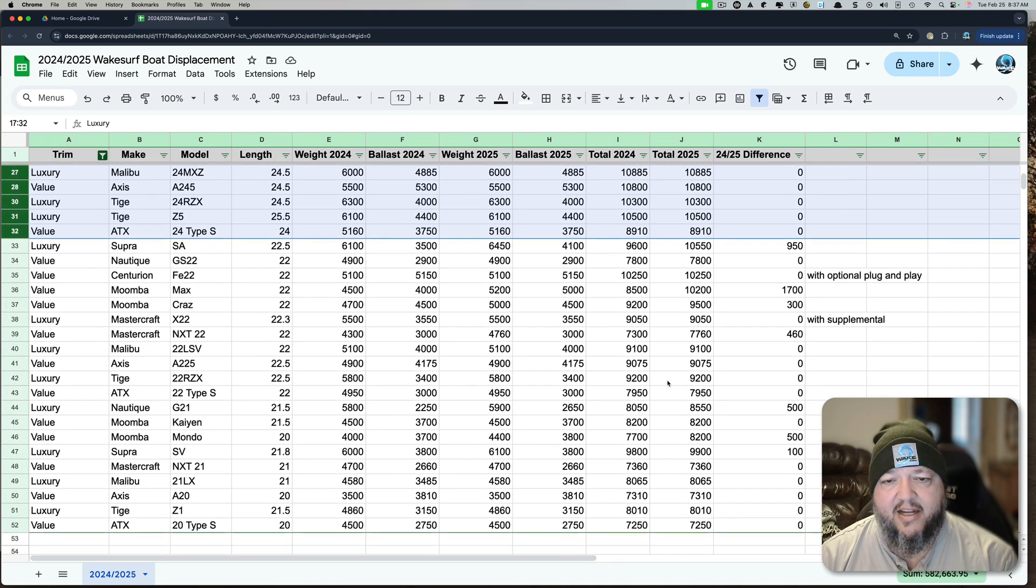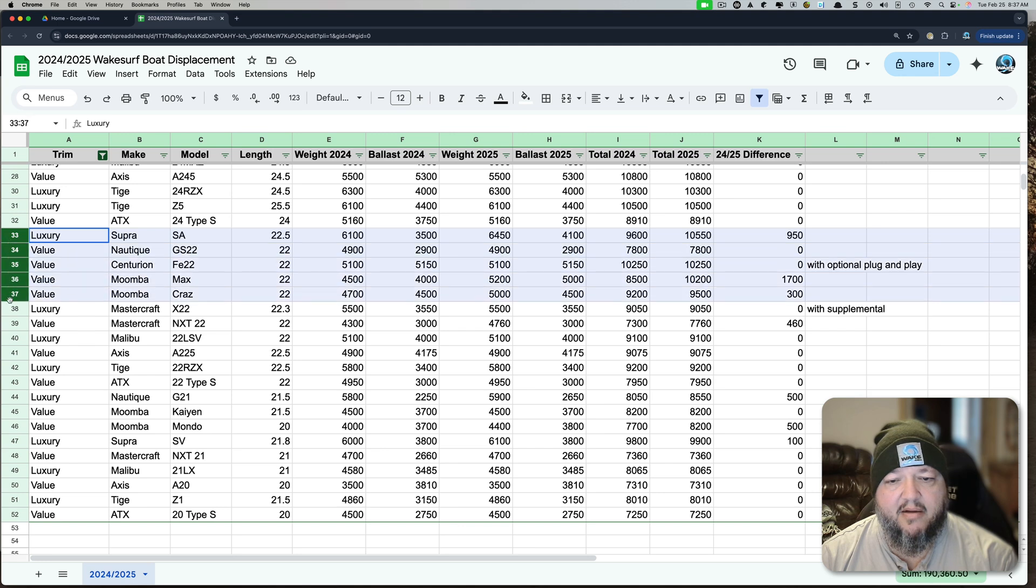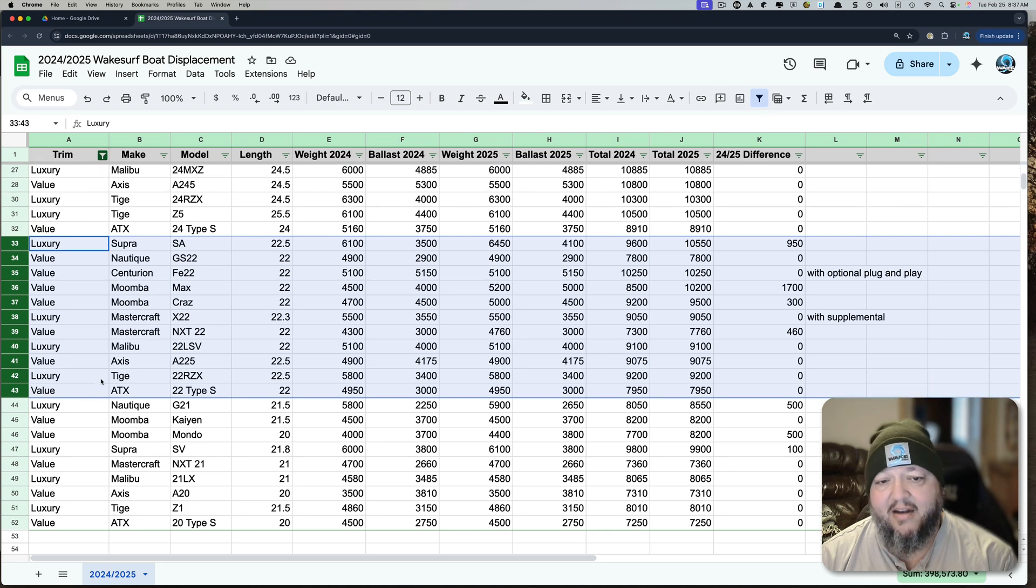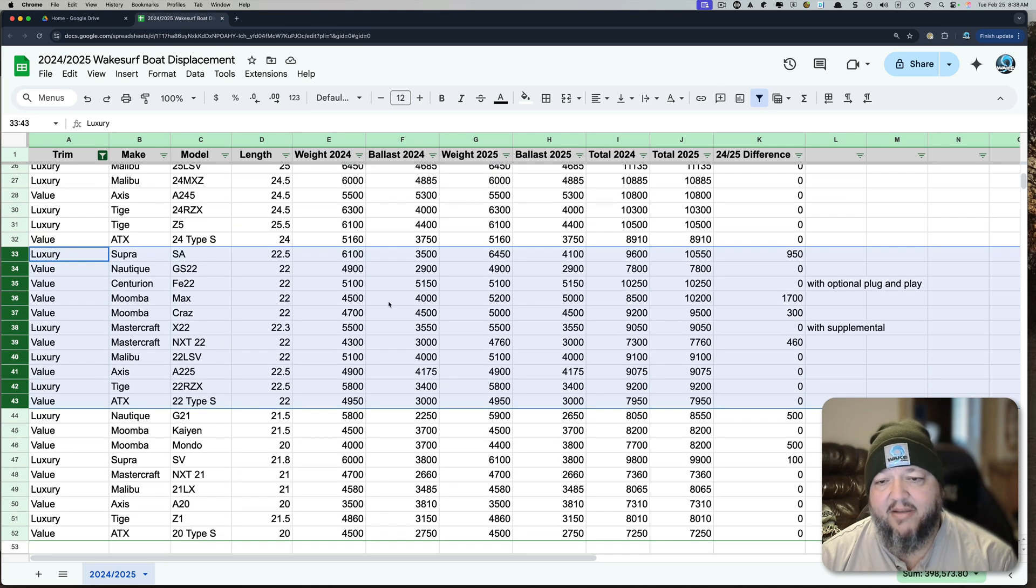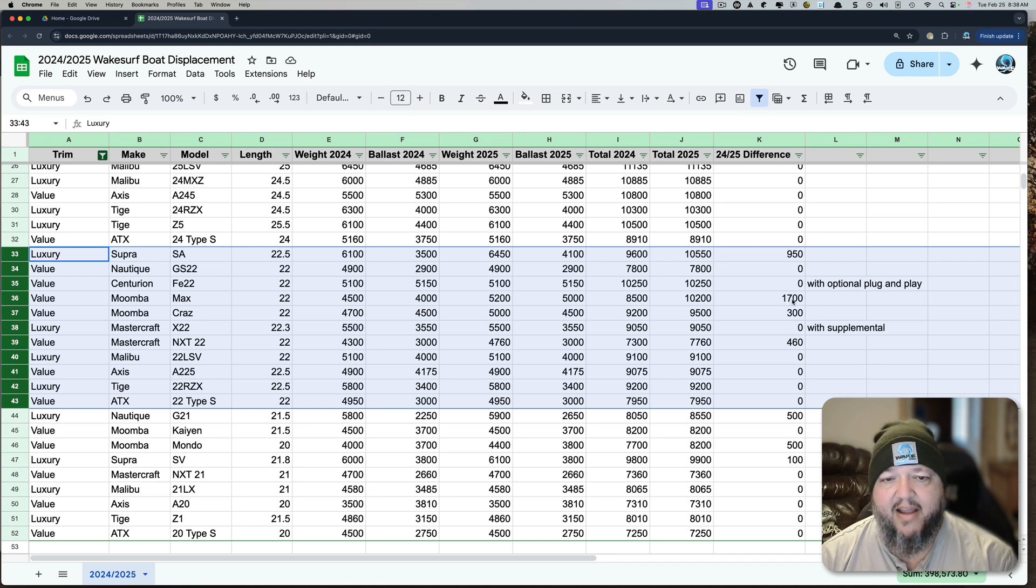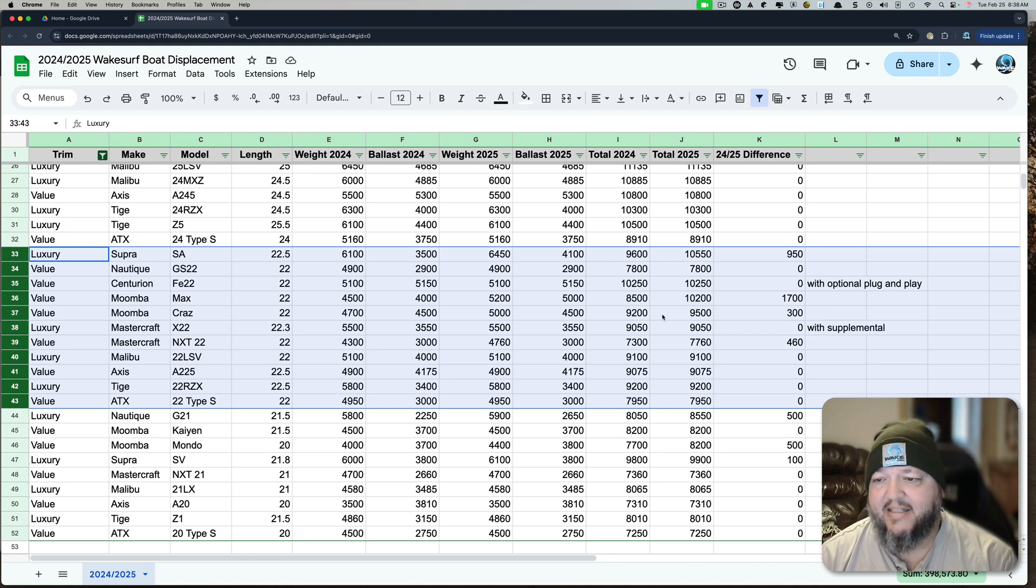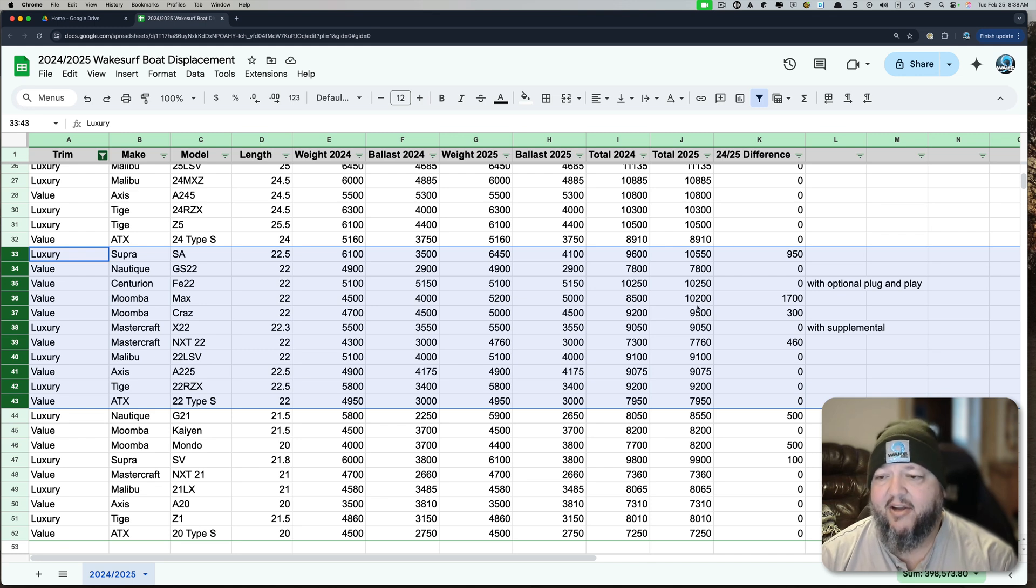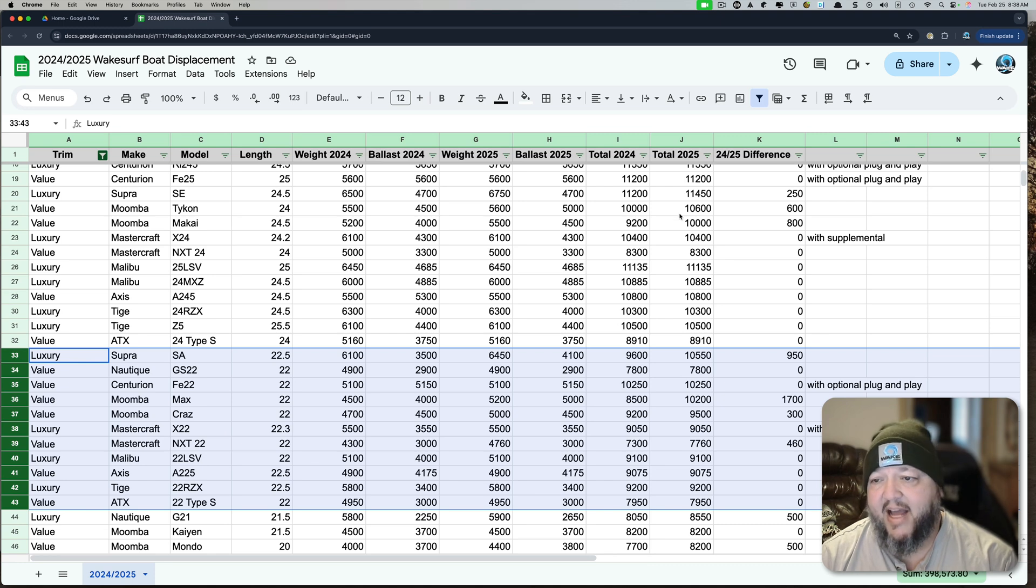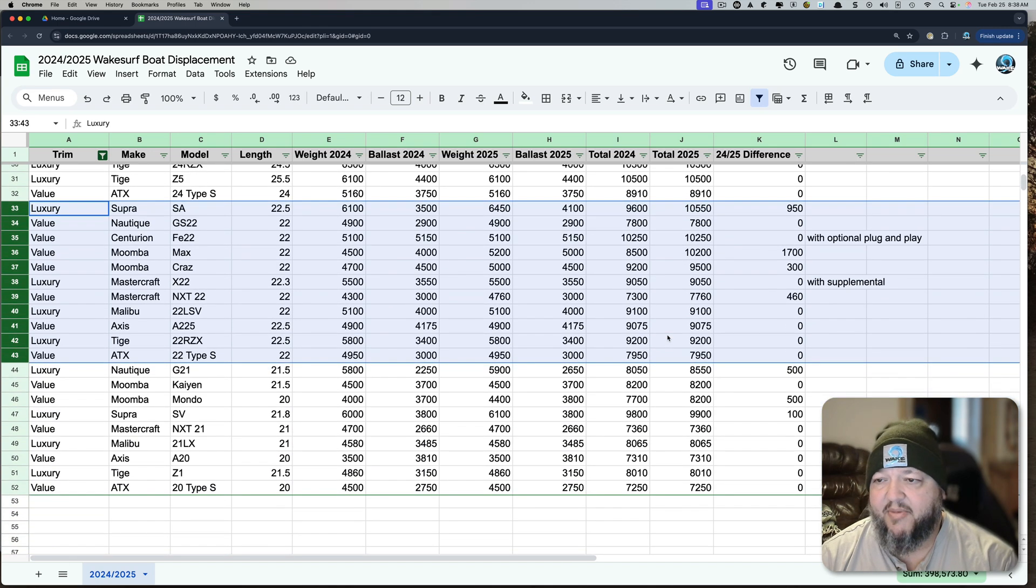Let's look at the 22s. This is one of the reasons you're going to see here why the new Moomba Max and the Taycan are so amazing. Here's the Moomba Max, 22. 10,200 pounds. 1,700 more pounds than it had last year. We already talked about the Supra SA, I think. Look at that. 10,550. That's why they don't need any lead. And that's why this Moomba Max is such a great value. The Moomba Craze, that's pretty close. But you can tell you're going to need some lead if you want to compete with the Max. And then the Taycan was up here at 10,600 and the Makai at 10,000. That's why the Taycan makes a better wave than the Makai unless you add lead to the Makai.